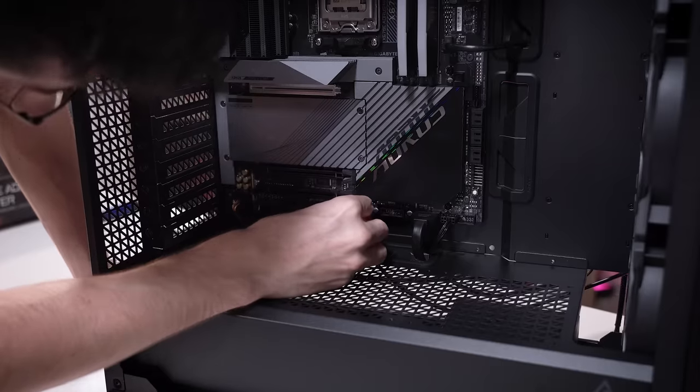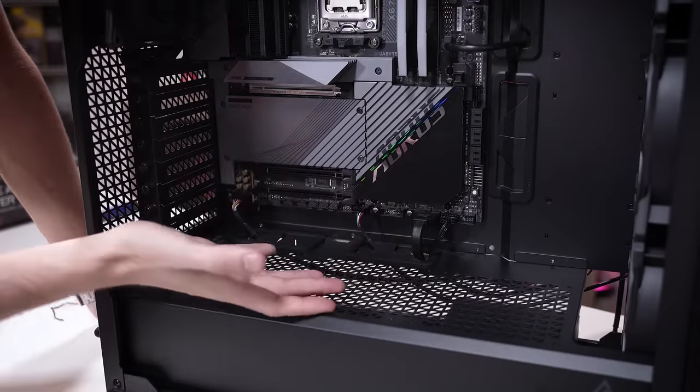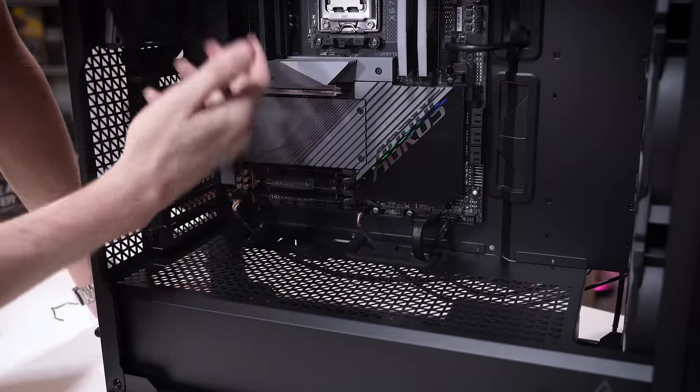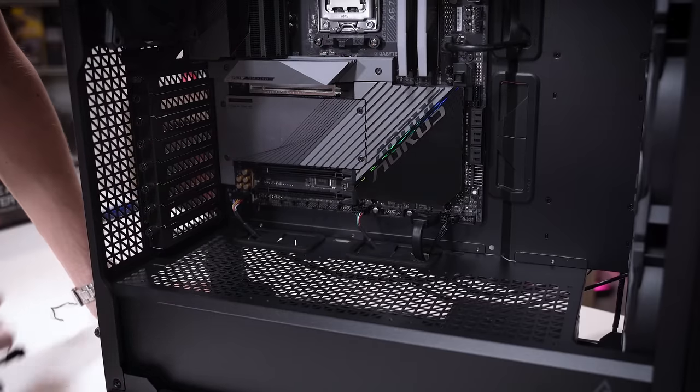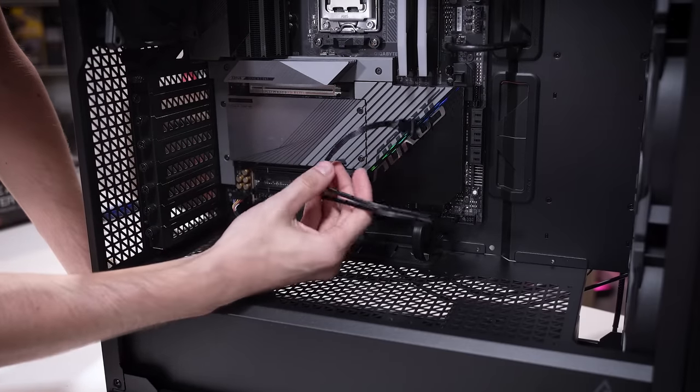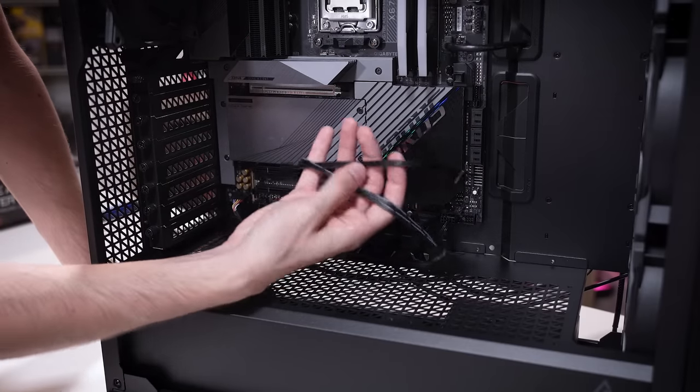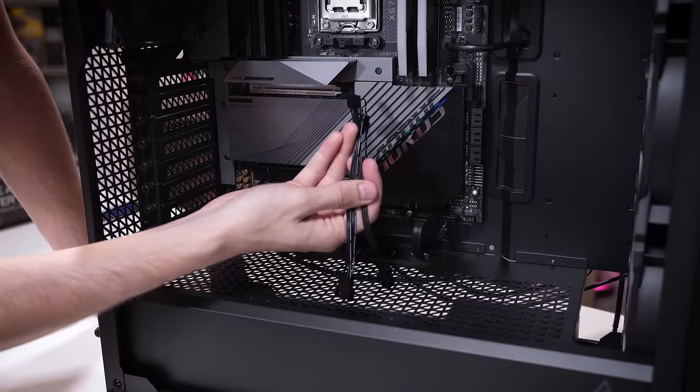And another thing, while we're here, I noticed we've got a lot of fans already in the case. That's great. I'm not complaining, but we're going to have three more once we put the AIO in here. Antec's thought that through. Just in case your motherboard doesn't have enough fan headers, you get yourself a fan splitter as well. Super cool.